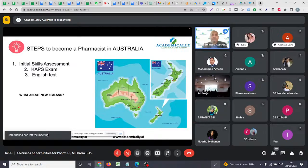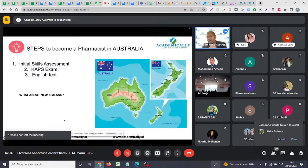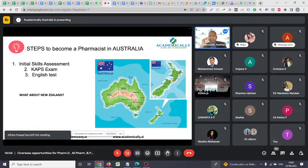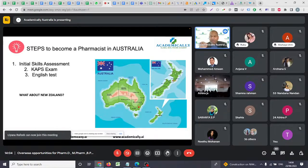To migrate to Australia and register as a pharmacist with the Australian Pharmacy Council, you must complete these three steps. Now, the difference between Australia and New Zealand: in Australia, zero experience is required to start the process. But for New Zealand, one year of work experience in retail or hospital pharmacy is mandatory before you can begin.